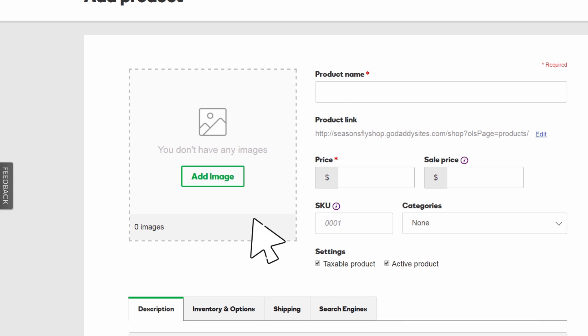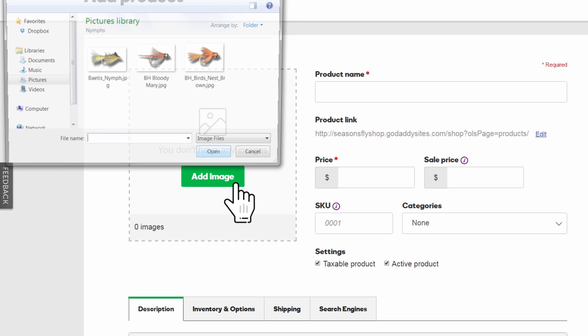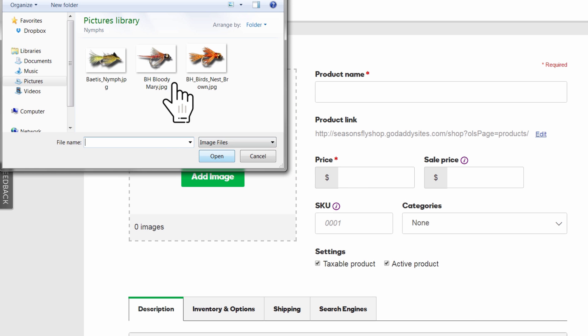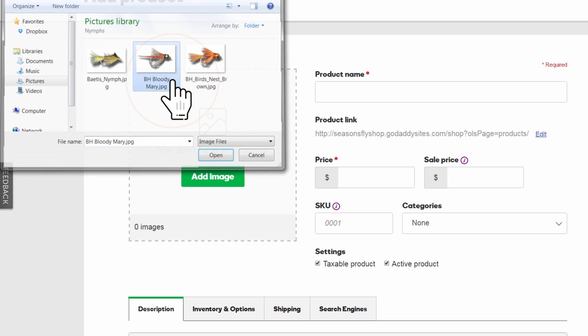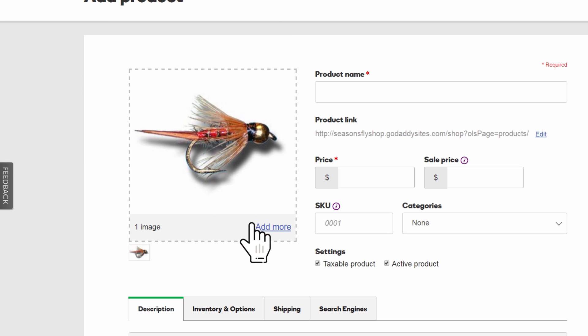Ready? Click Add Image. Navigate to your images and select one. Here it is. If you have various views of a product, click Add More to upload additional photos.